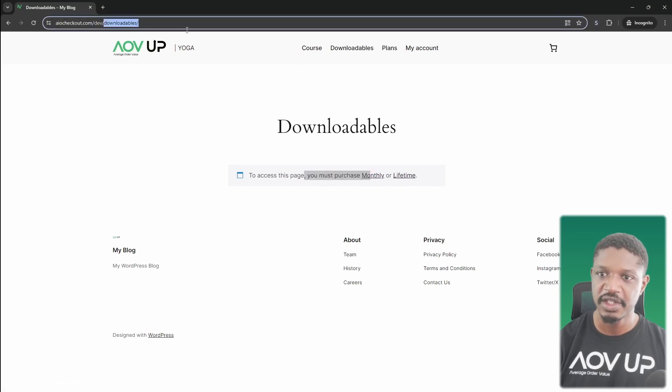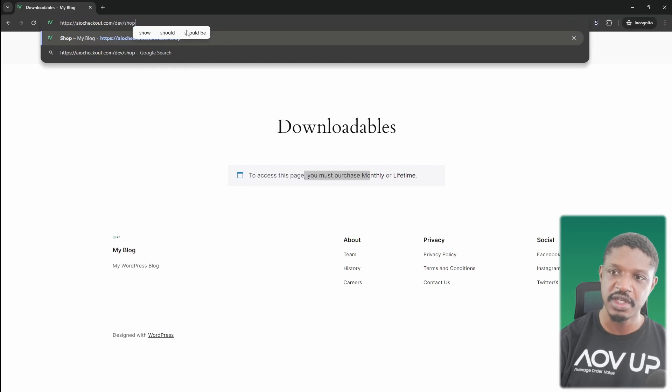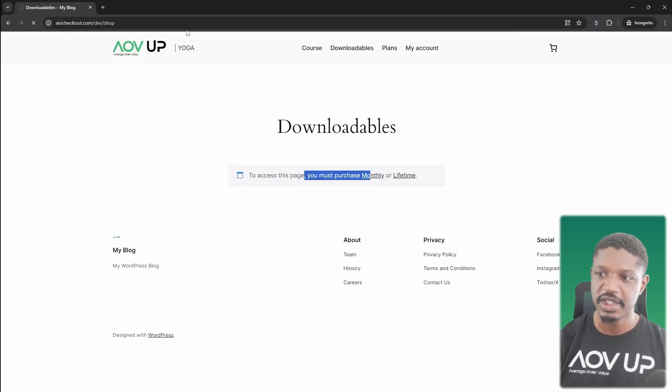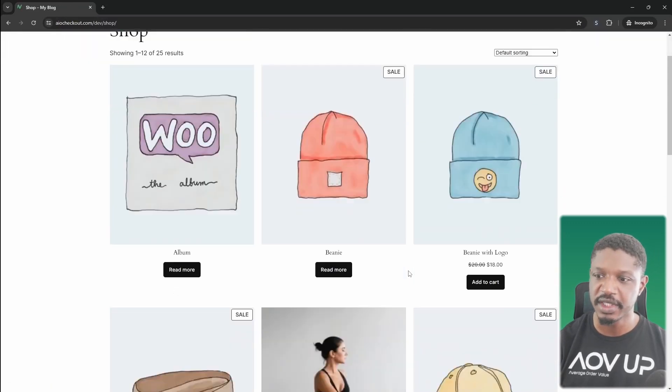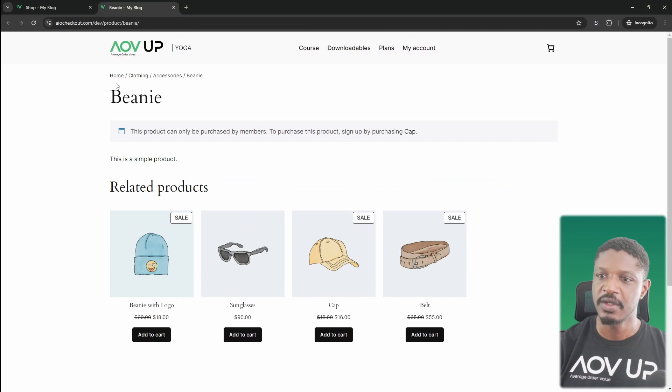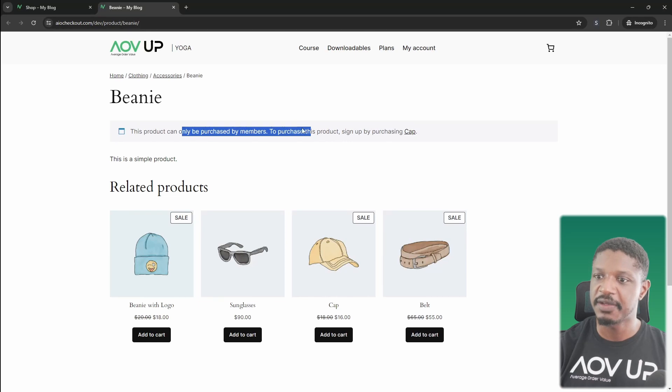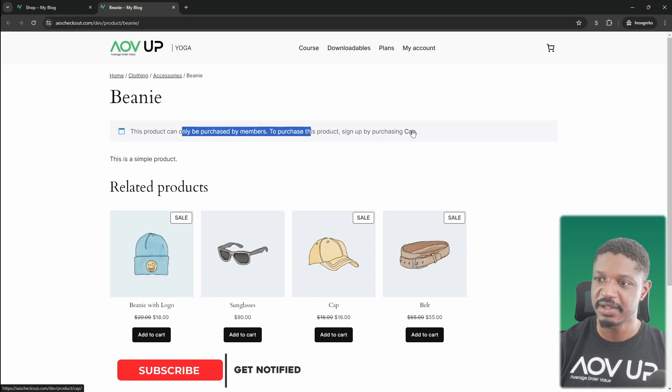If we actually go to the shop page as well, there's certain products which are restricted to paying members only. So for example, this being a product here, as you can see, it can only be purchased by members and if we want to purchase this particular product, we need to purchase this product first to access this membership.